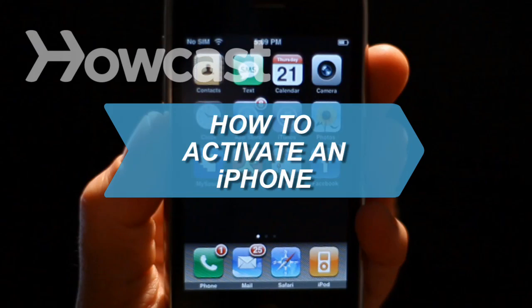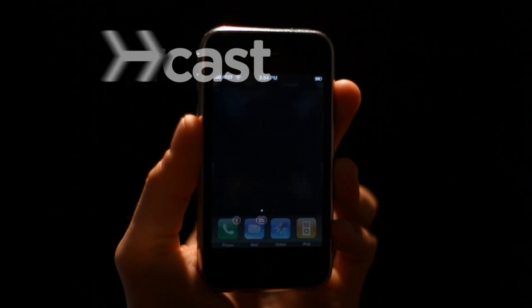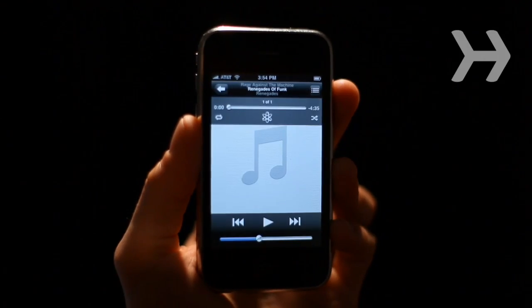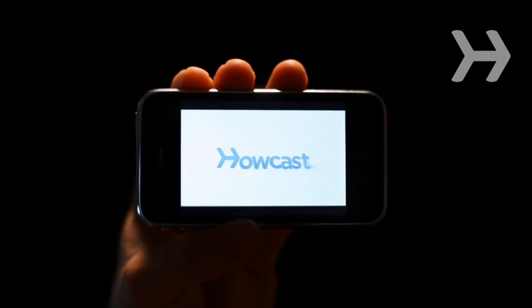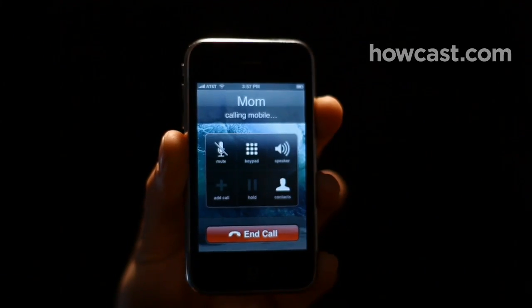How to Activate an iPhone. Before you start listening to music, watching videos, and calling friends with your new iPhone, you've got to activate it. Here's how.